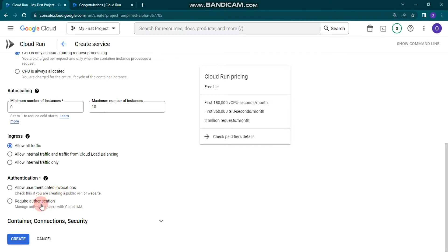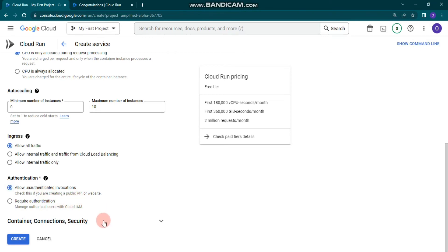You can also configure authentication — you can choose 'Allow unauthenticated invocations' or 'Require authentication'. As the indication notes, you need to manage authorized users with Cloud IAM. I'm going to choose 'Allow unauthenticated invocations'.